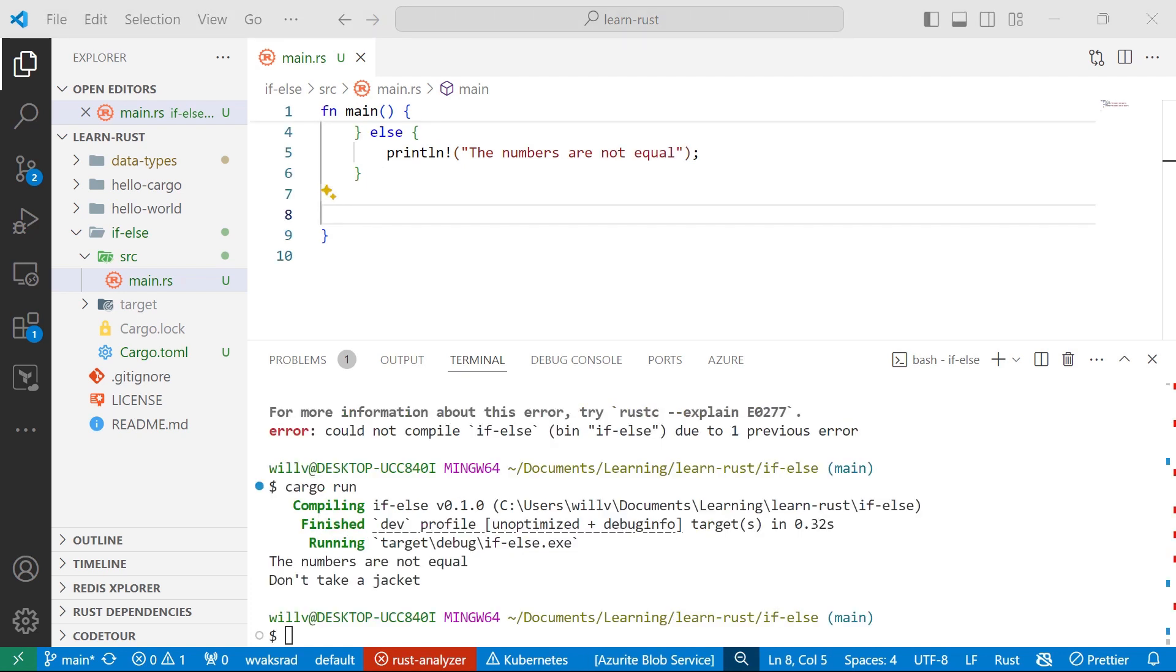Now, unlike most other languages, if-blocks in Rust can also act as expressions. So let's take an example.